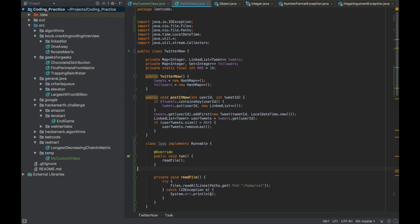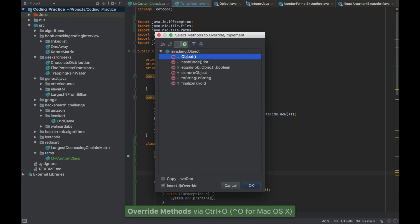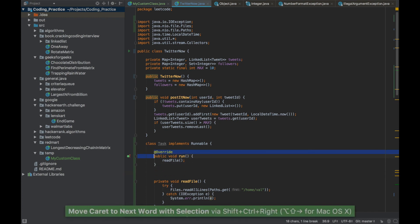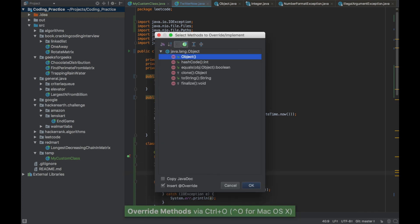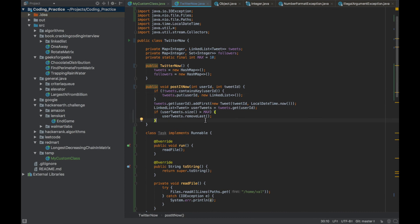If you want to override a method from the superclass, press Ctrl+O — it shows all applicable methods you can override. Since we've already overridden the run method, it doesn't show that option, only the ones from Object class. For example, you can override toString this way.